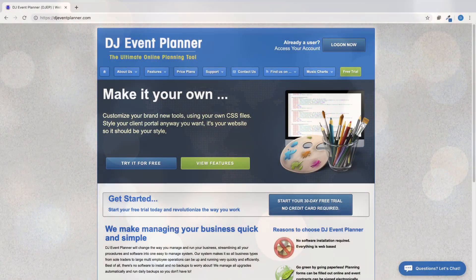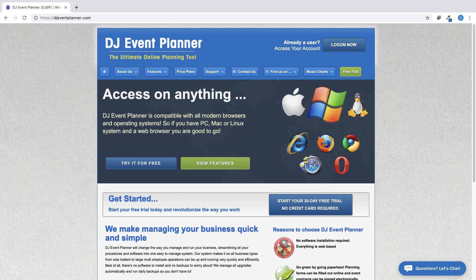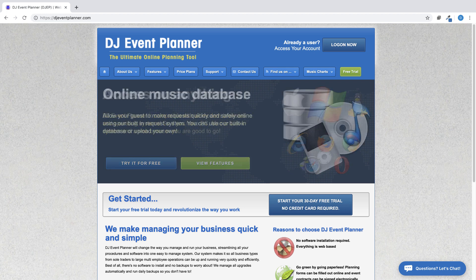If you are seeing this video but have not yet signed up for our 30-day free trial, please do so at djeventplanner.com.